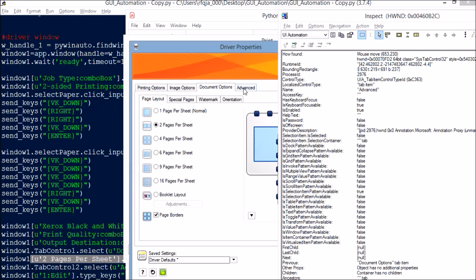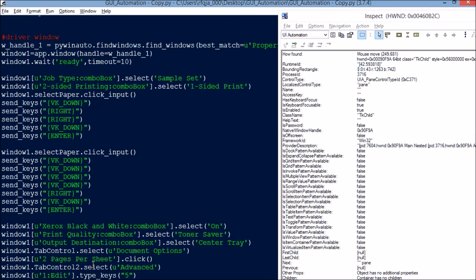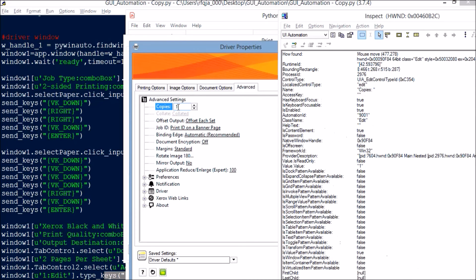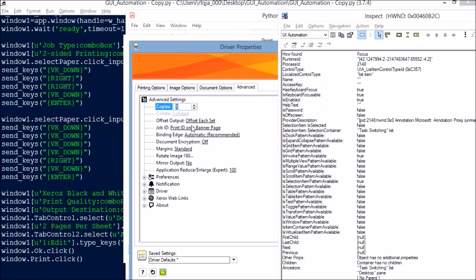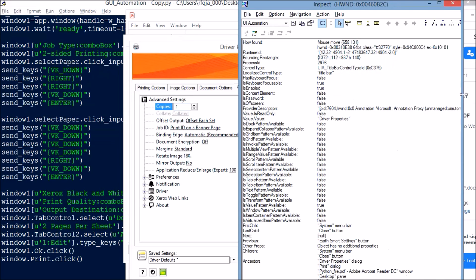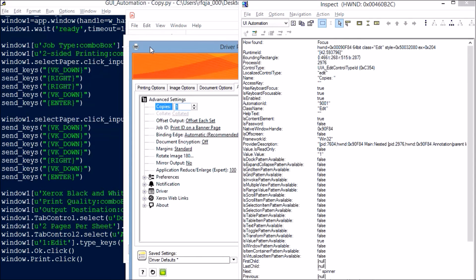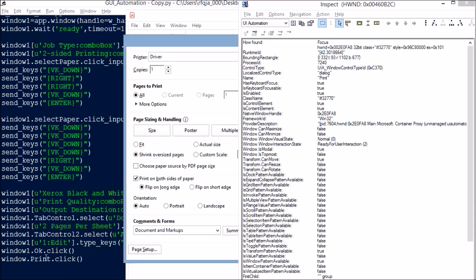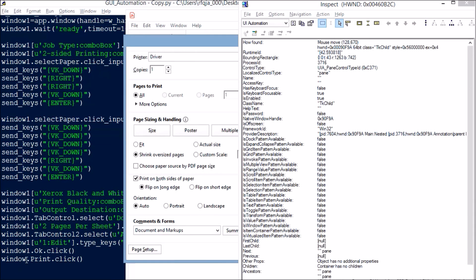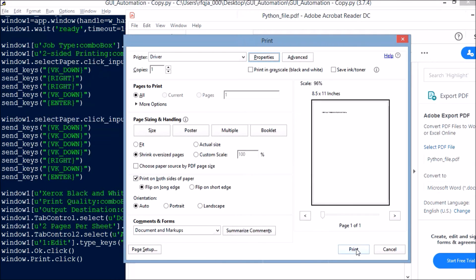Using Tab Control 2, I navigate to the Advanced page. From there I edit the copy count: type_keys('5') to write the number five. Then window1['OK'].click() to press the OK button and close the properties window. Now I come back to the main print window: window['Print'].click() to click the Print button. Always remember: first comes app or window dot the window title, then the method you are calling — that is how your pywinauto program works. Let us run the program now.